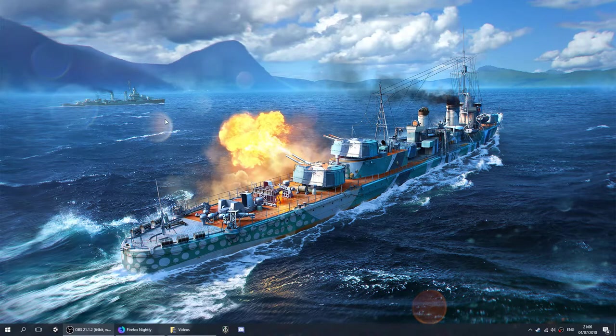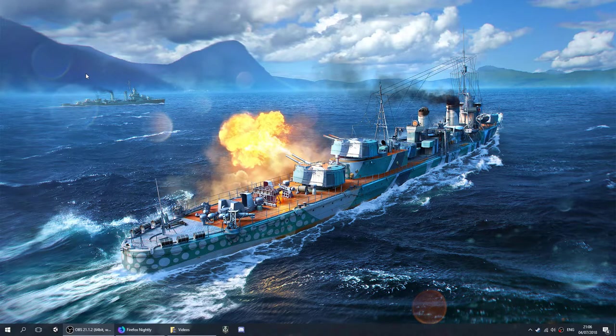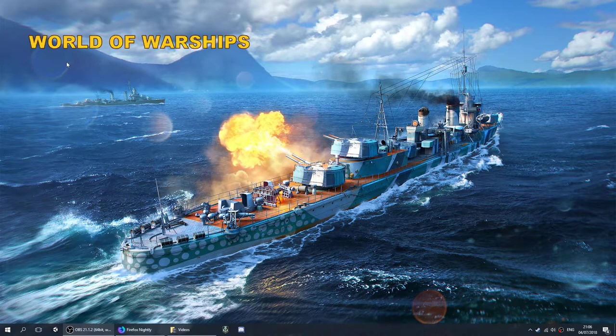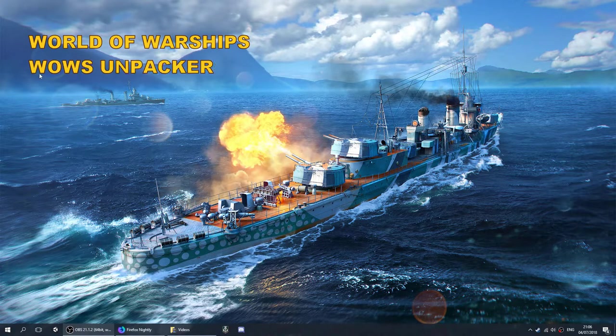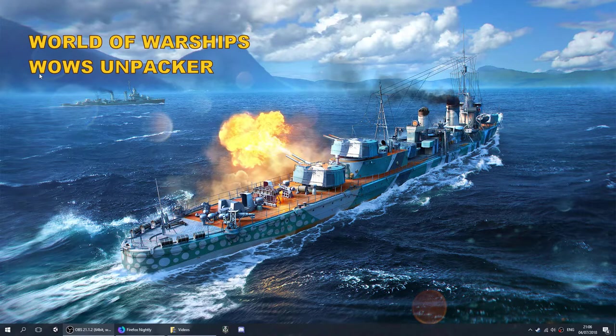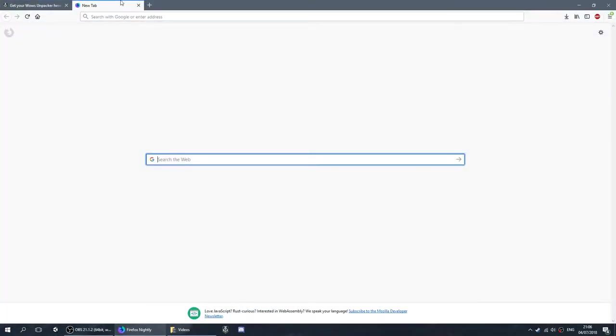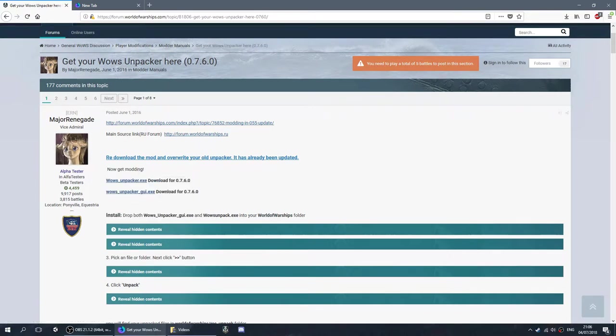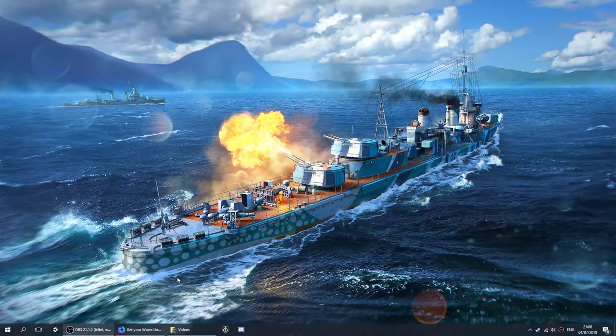The first thing you're going to need is the game, obviously, and for the game you're going to need the Unpacker. I'm going to put a link in the description. It will send you to this site here. You can find the two links that you need to unpack World of Warships.